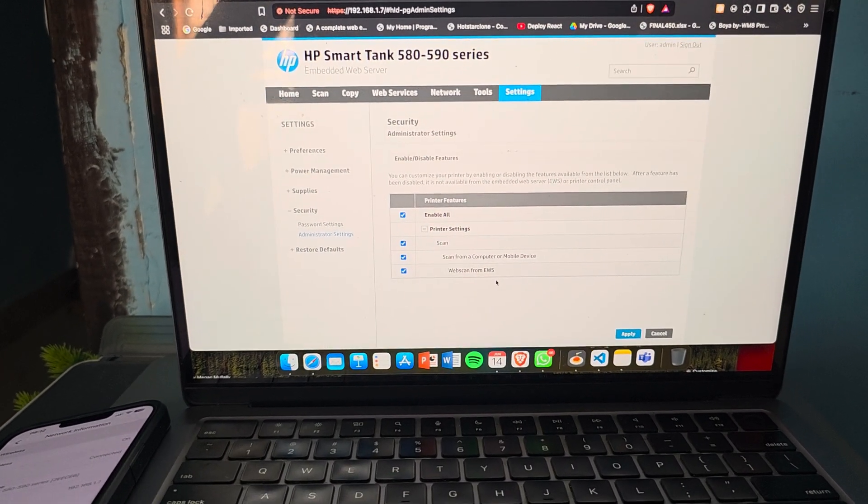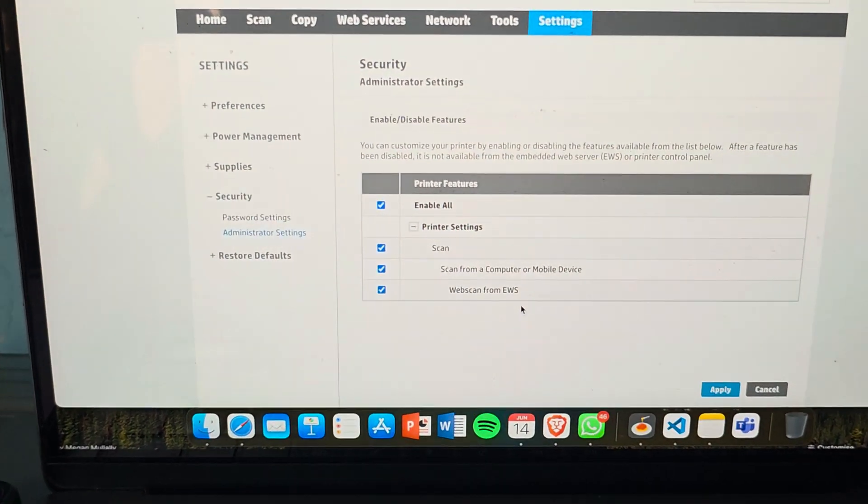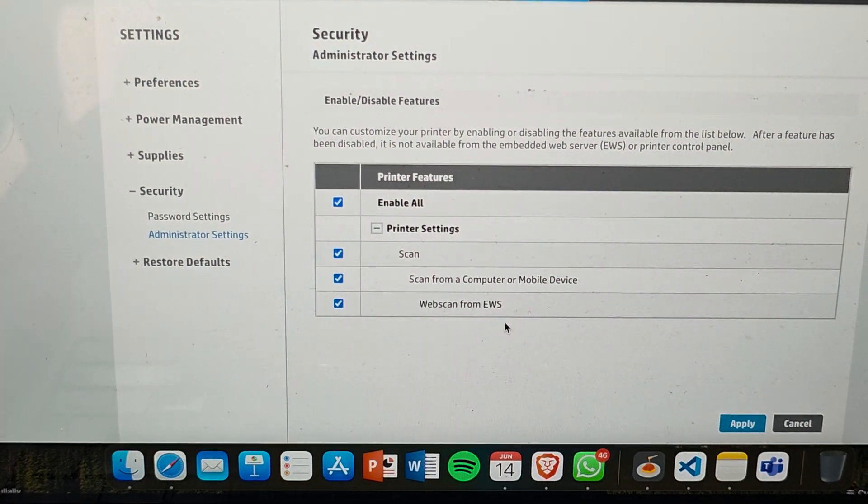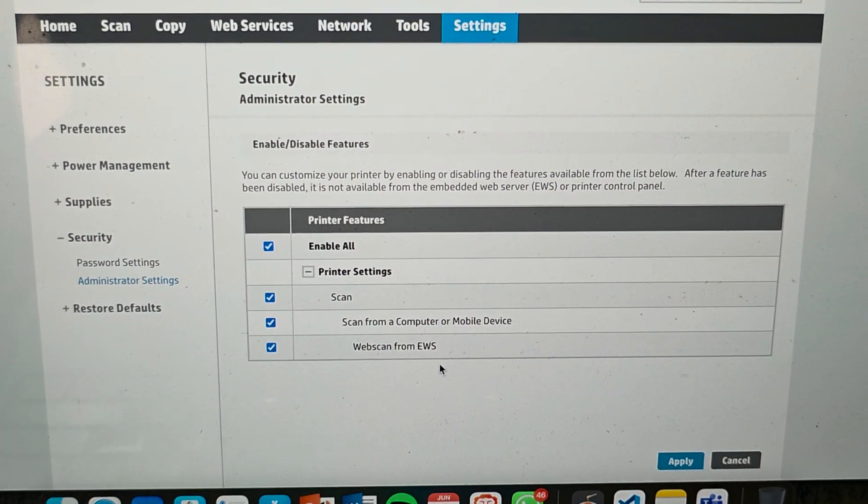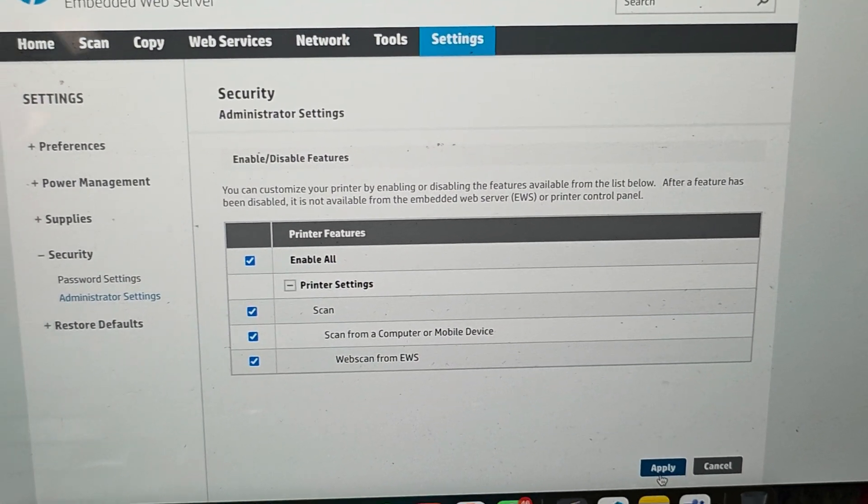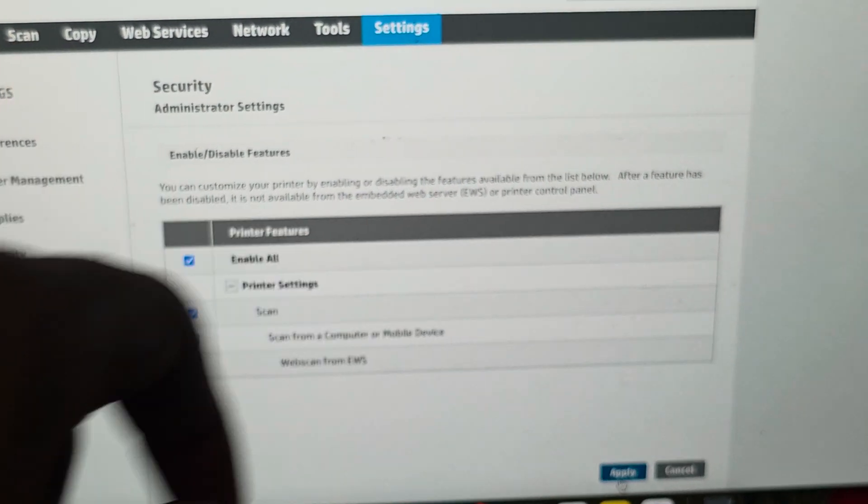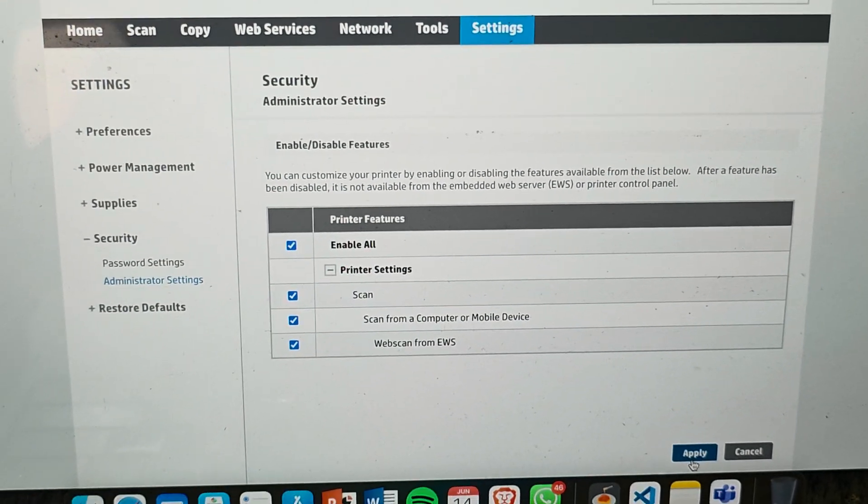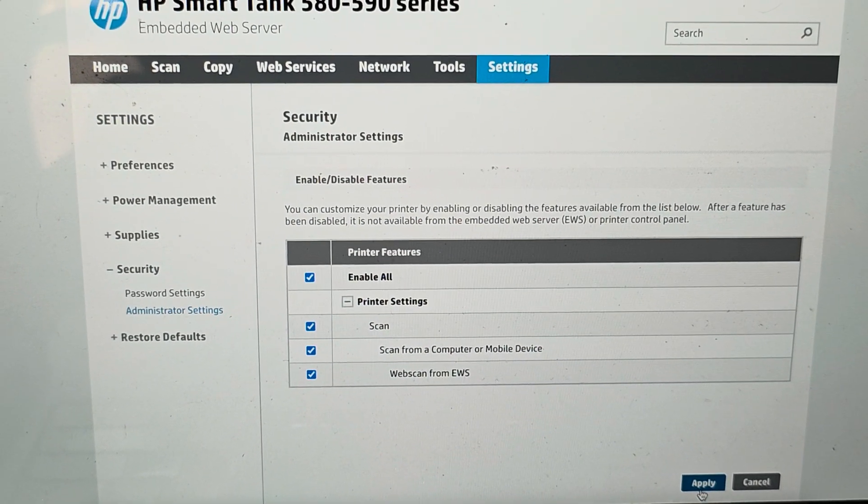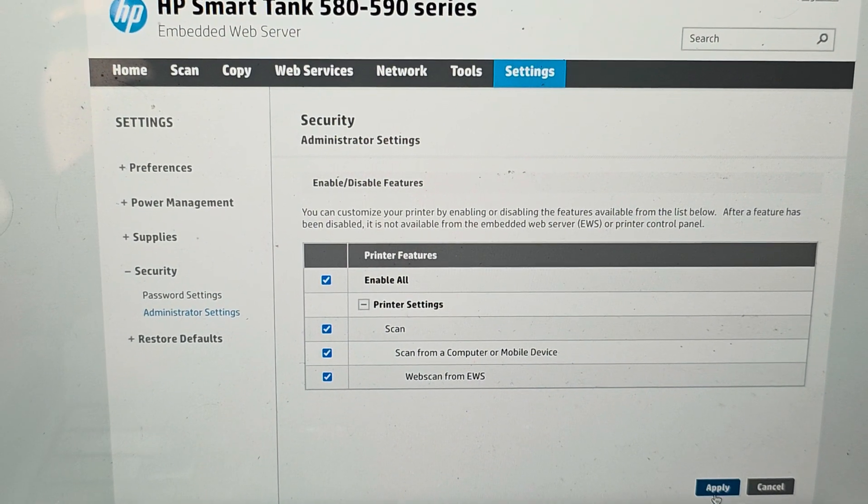This is the way that you can make the changes and simply apply. You can customize your printer by enabling or disabling the features available in the list below.